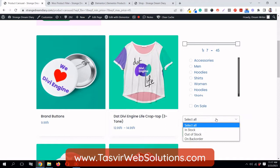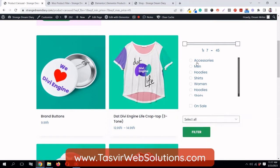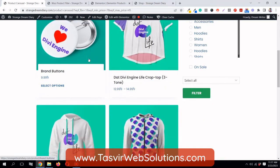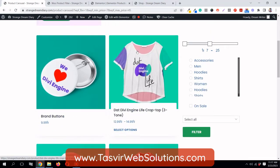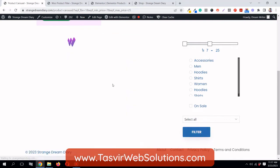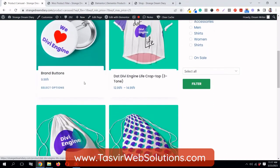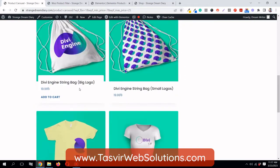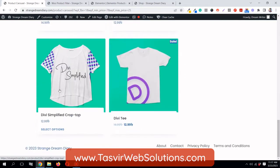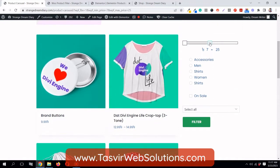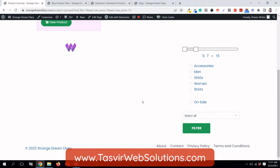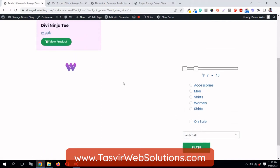You can also filter products by stock status — in stock, out of stock, or backorder. For example, let me set the price to 25, which means all products will be 25 or below. I'll click Filter and you can see all products are below 25. I can also set it to 15 and see what happens.